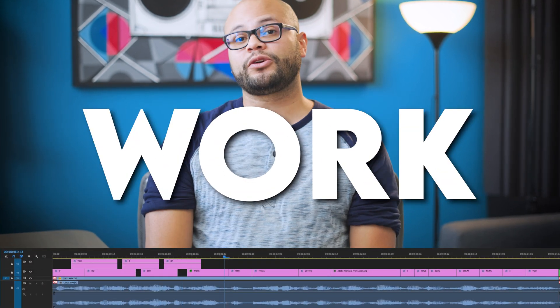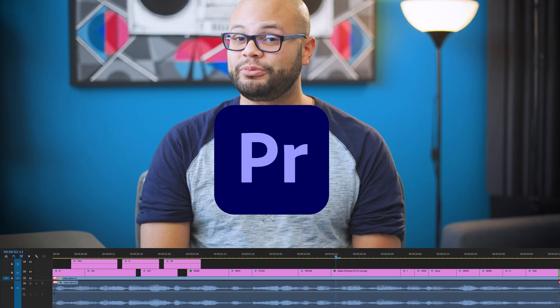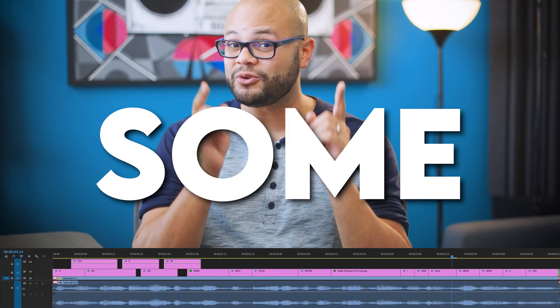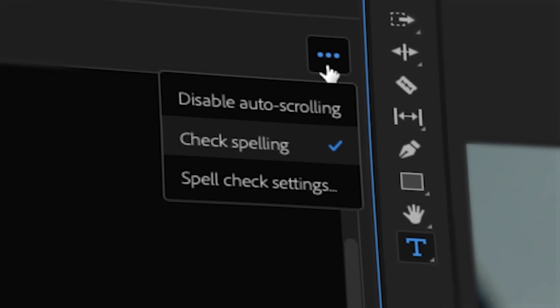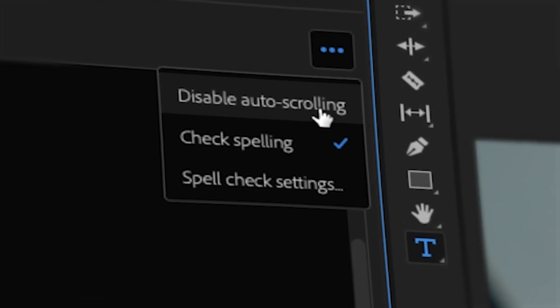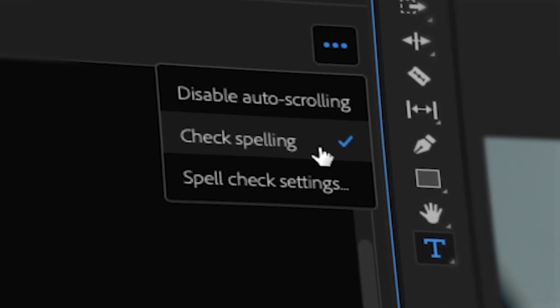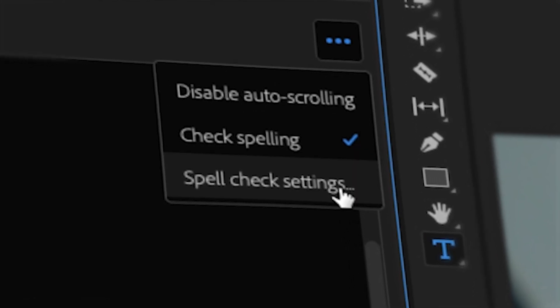If you do a lot of work with titles within Premiere Pro, I have some great news for you. They're adding spell check along with some other cool features. I'm going to dive into all of it in this video.